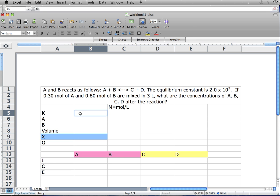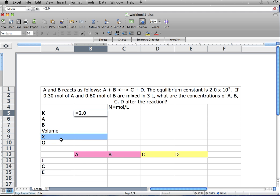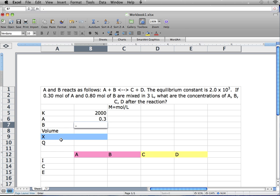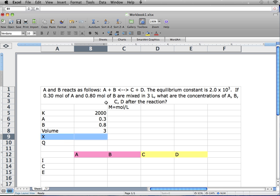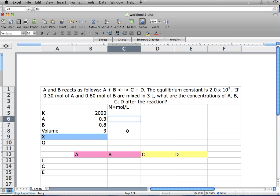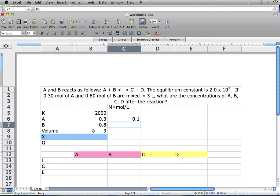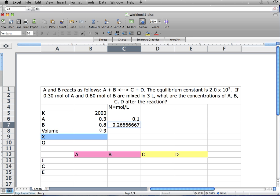Going back to our first step, our K value is 2.0 times 10 to the third power — we use E as a substitution for times 10 to the third power, so it's 2.0E3. A is 0.3 moles and B is 0.8 moles, and our volume is 3 liters. Since A and B are in moles and we're dealing with concentrations, we need them in molarity. The formula for molarity is moles over liters, so we take 0.3 moles divided by 3, and do the same for B — 0.8 moles divided by 3 liters. And there we have our concentrations.